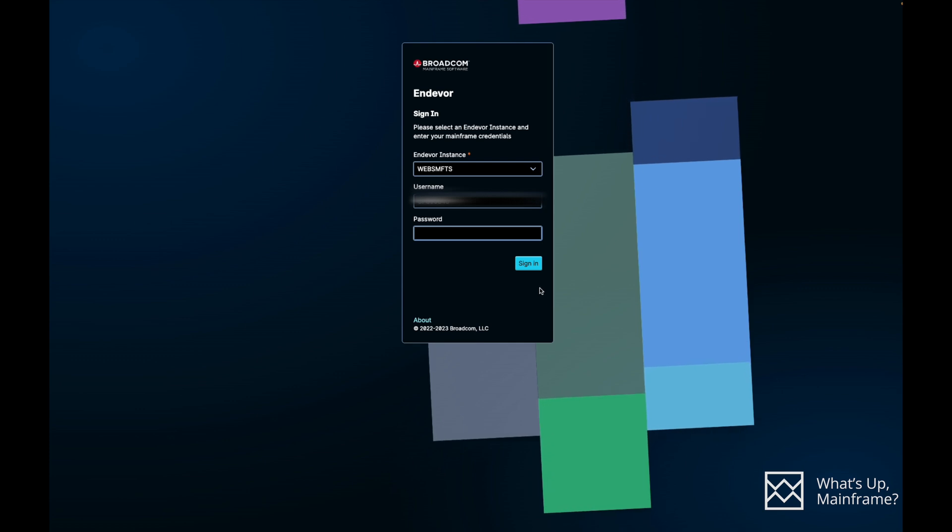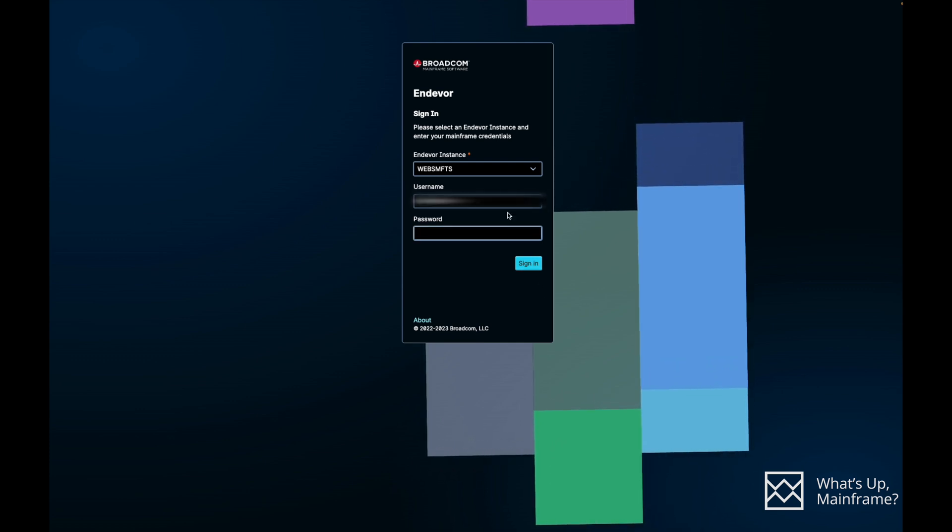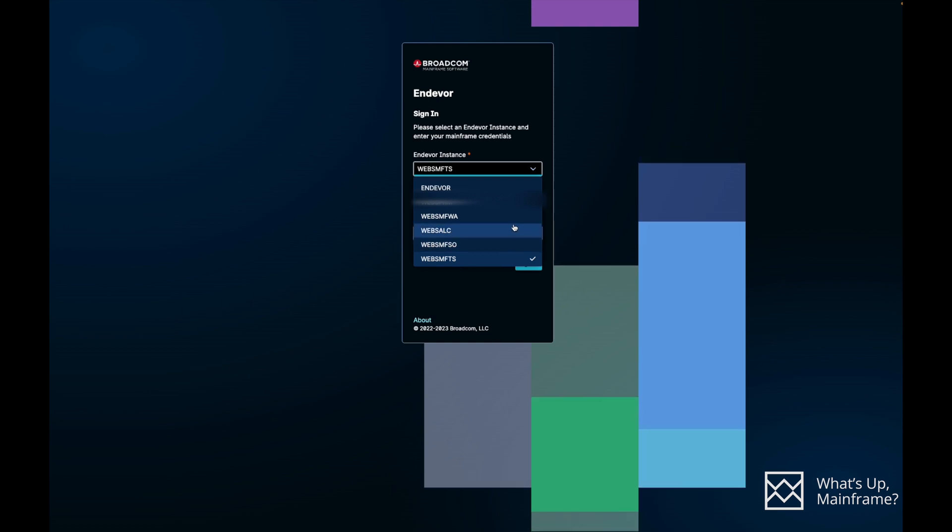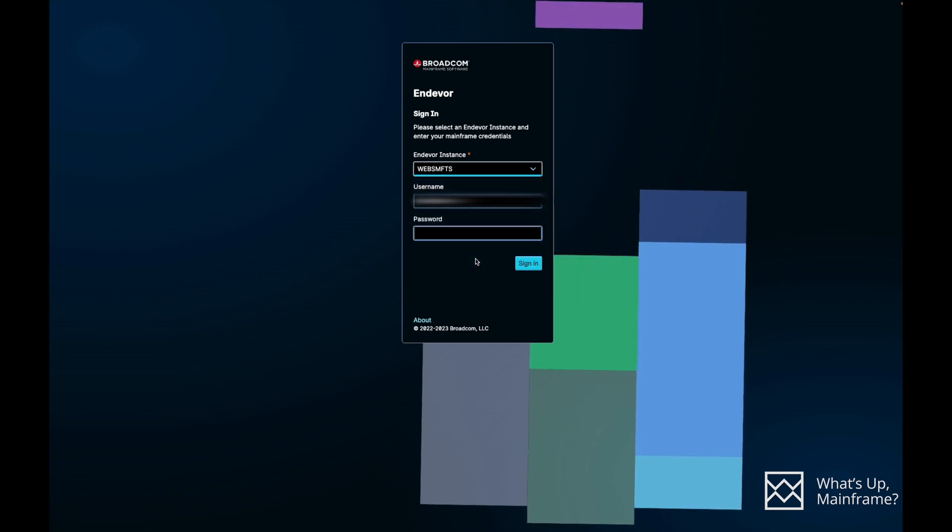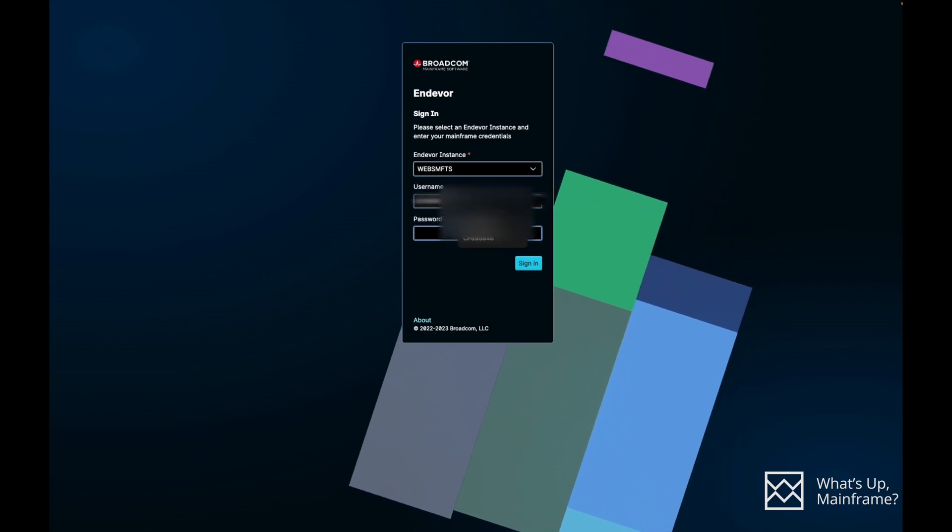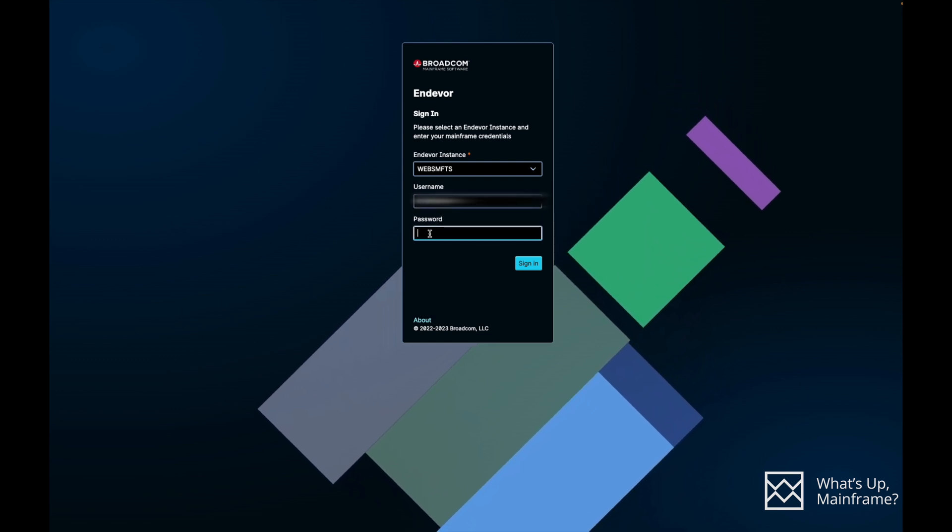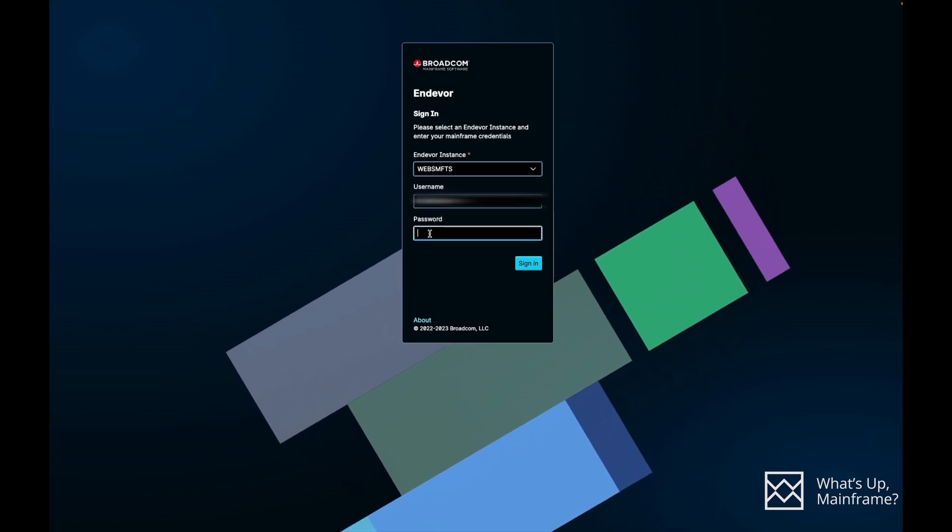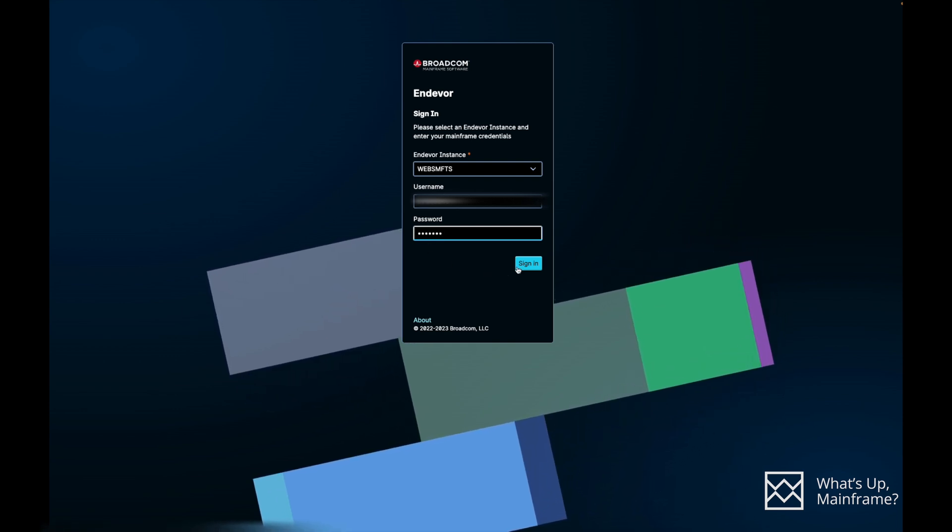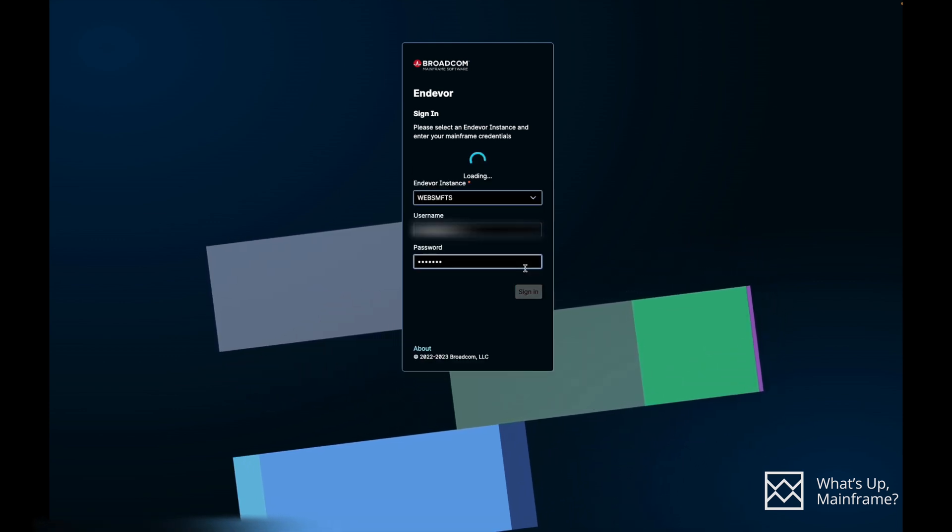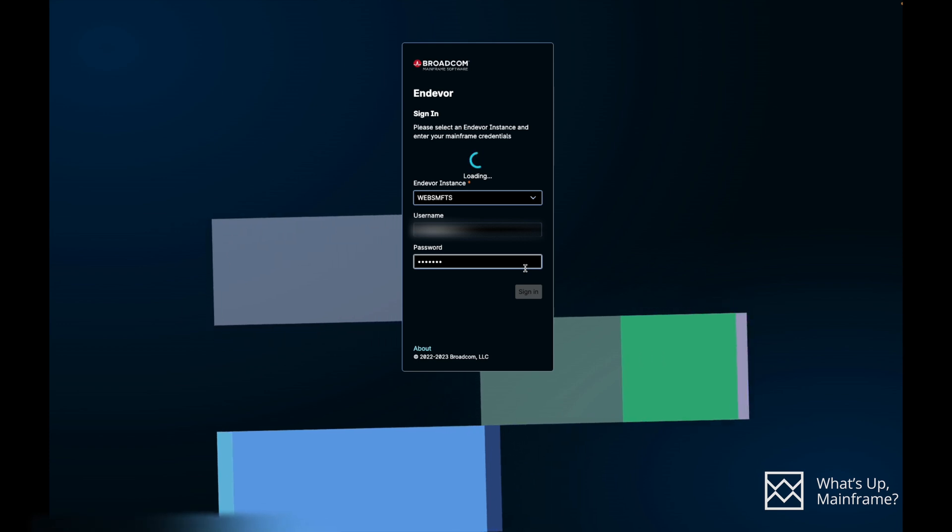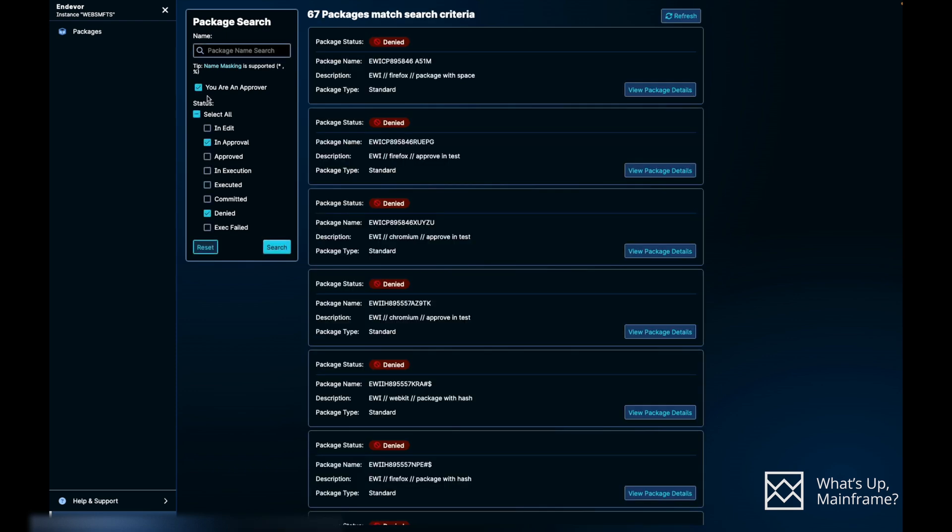Here you see is the login page where you'll be able to select the Endeavor instance that you want to work with. It will list out different instances. So you can select whatever you want. For the demo purpose, we are going to select the MFTS one. You'll have to provide your username and password, which will be your mainframe username and password. So let's put that in and click on the sign-in button.